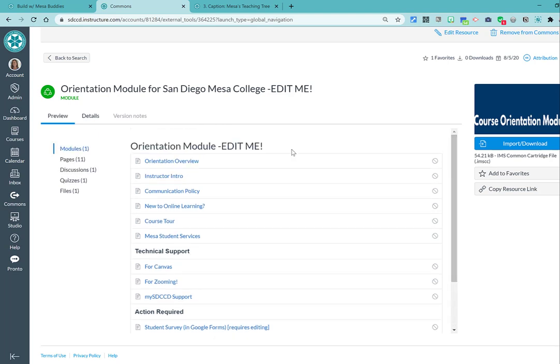But the orientation is a great place to have students go after the homepage. So it's just a nice catch all for all of those support resources that you want students to know about prior to really getting into the content of your course.